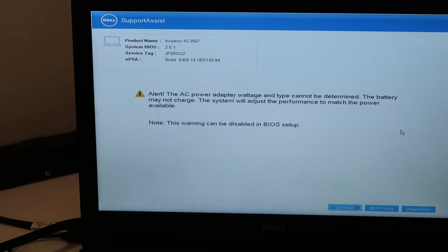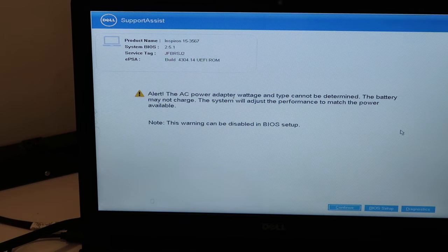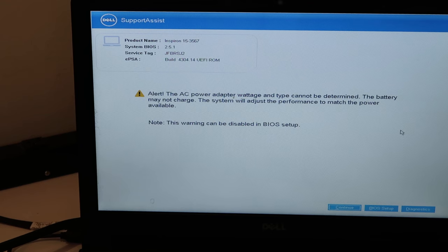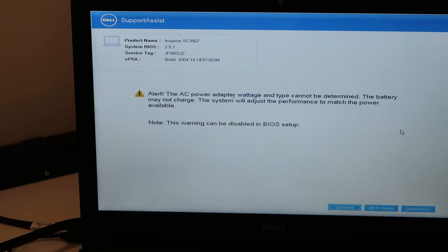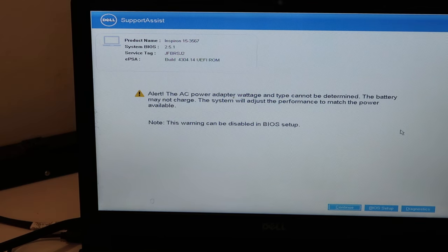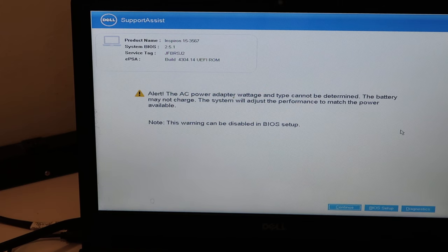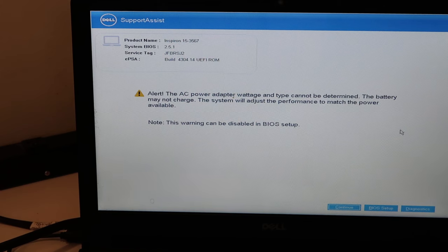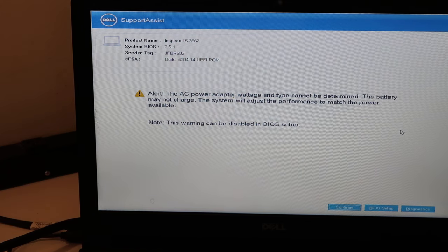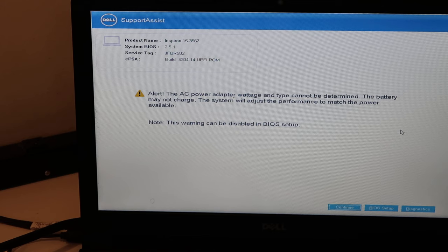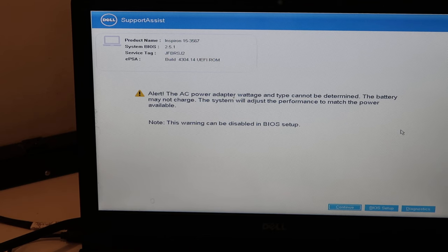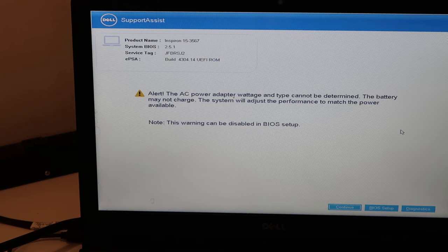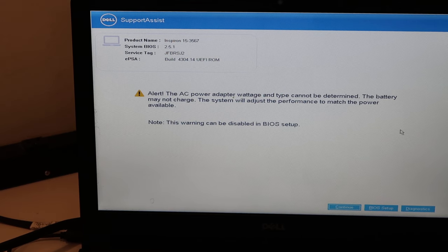The system will adjust the performance to match the power available. So what's happening here is that your computer is reading the incorrect power coming from your charger. It doesn't like it. It's going to cut your system performance until this is remedied. So it's not great because you got this annoying message that pops up. It's not great because your computer is not running at peak efficiency, and it's not great because something needs to be fixed. So we'll show you how to deal with that.